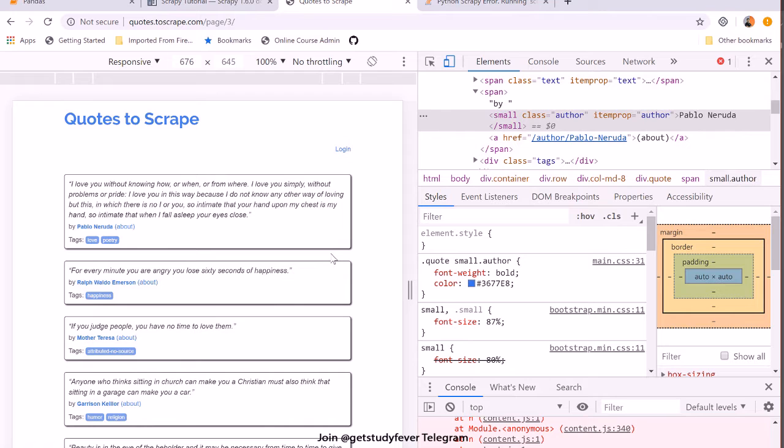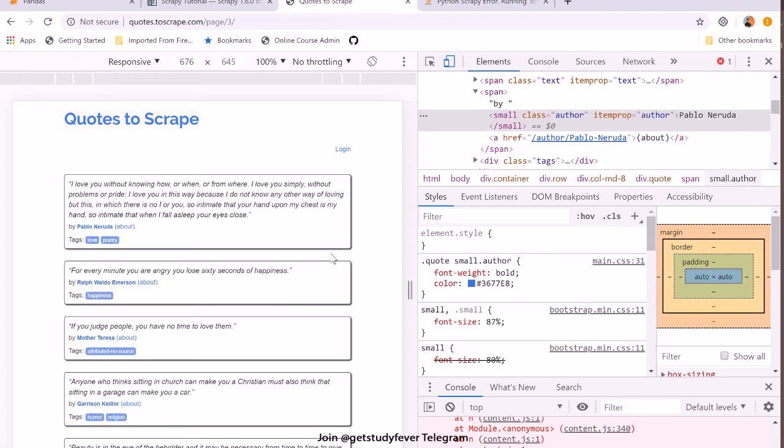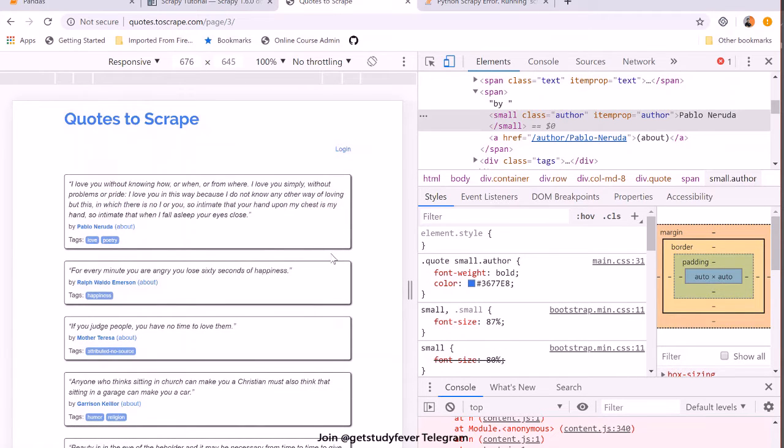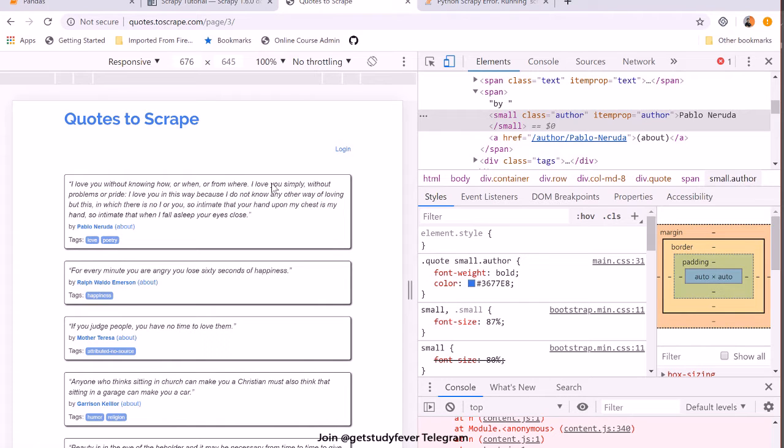And this is how we are going to see that how recursively we can keep on making requests and we can scrape all the web pages from all those quotes from all the web pages in this website.